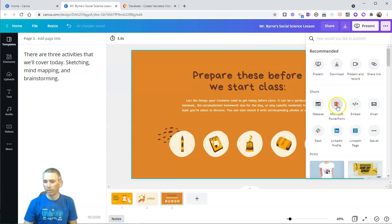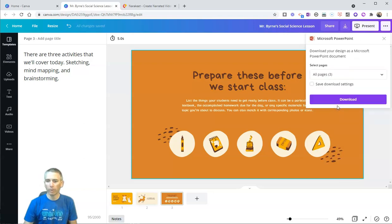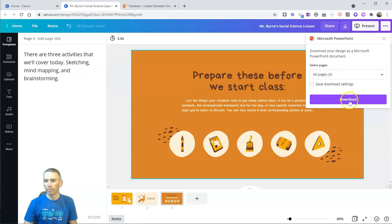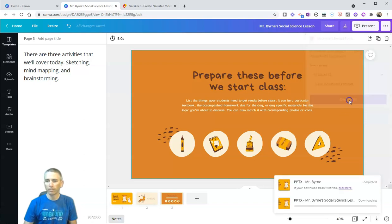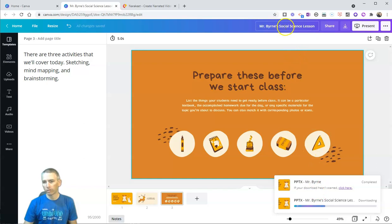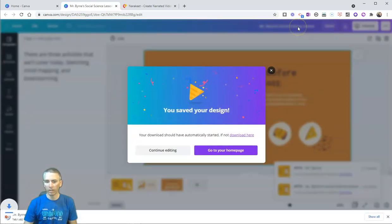You can see here I have Microsoft PowerPoint. Let's download all three pages of my presentation, and it's going to download it as Mr. Byrne's social science lesson.